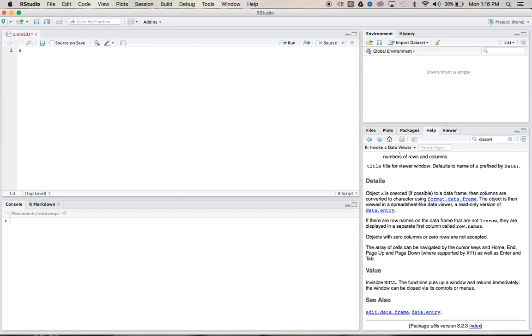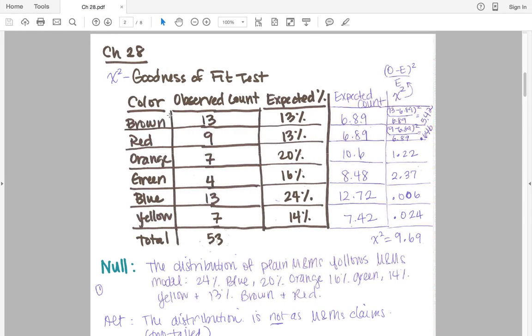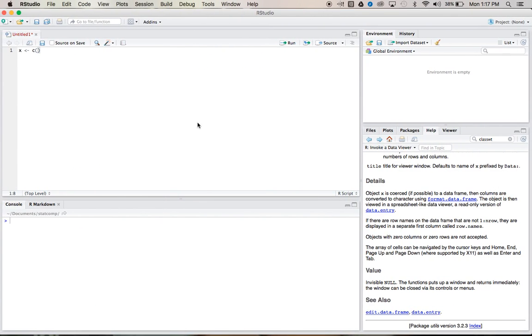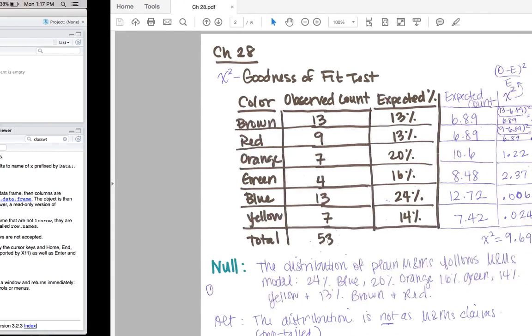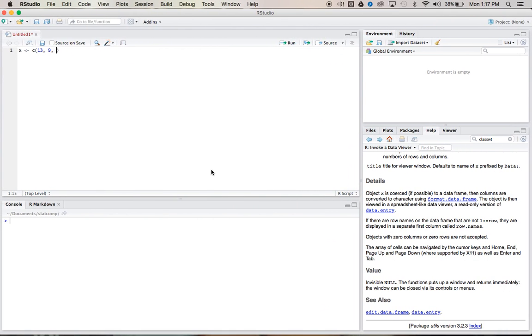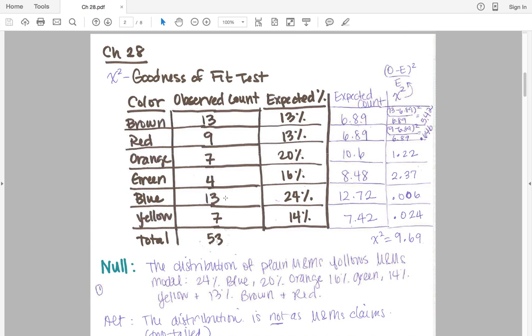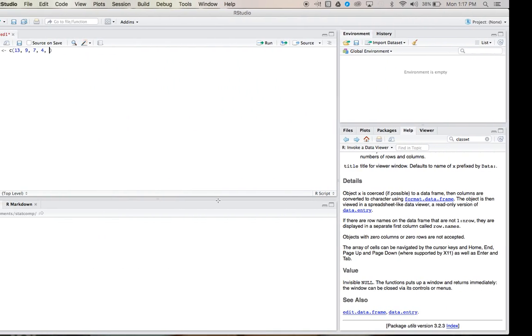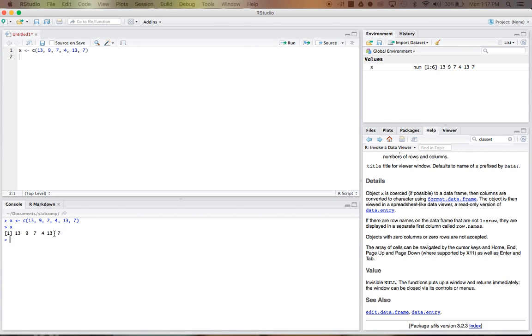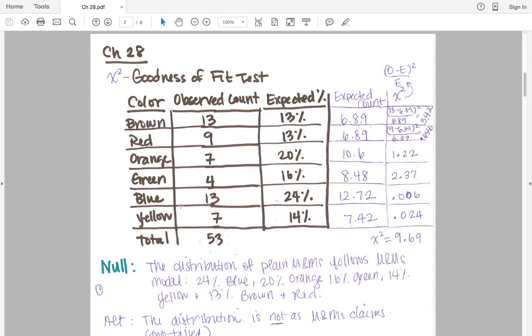We'll input a little vector here of our observed values. So we have 13 and 9, we have 7 and 4, we have 13 and 7, and that's it. We can run it. And if we look at x, we see that it was all ran in correctly here.